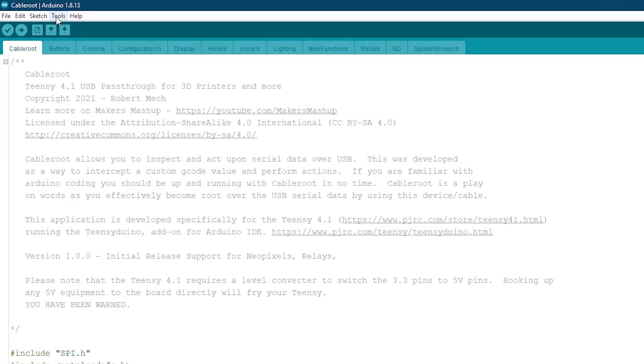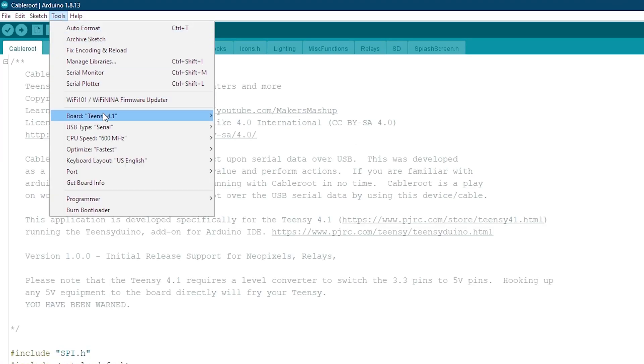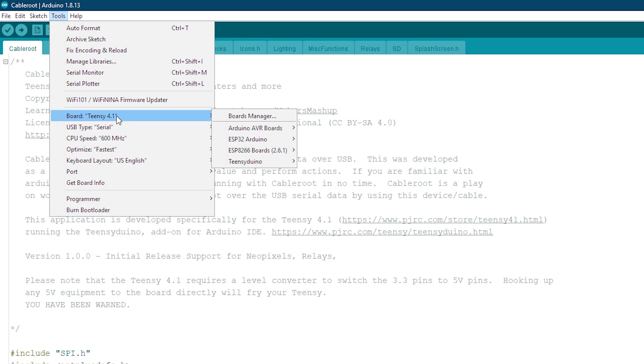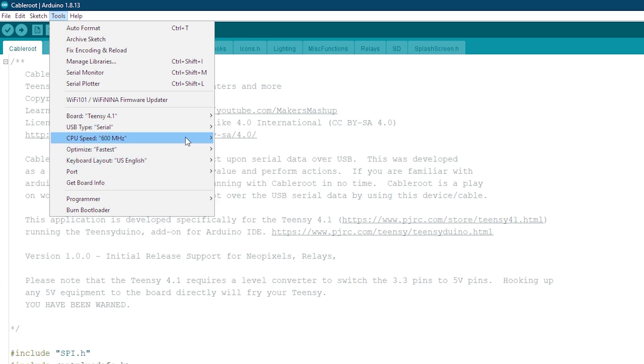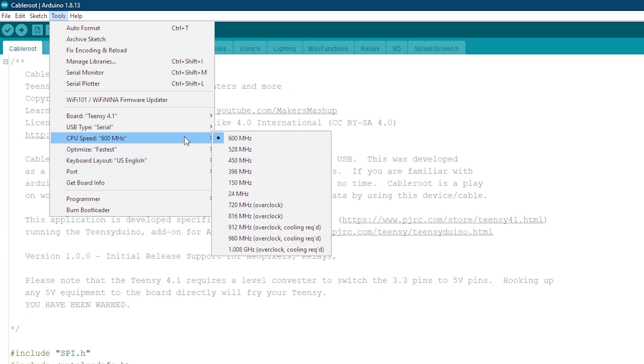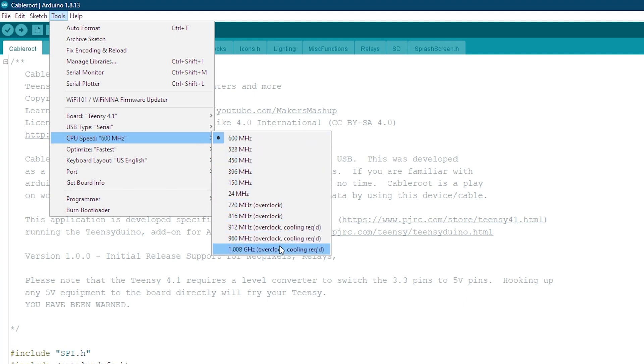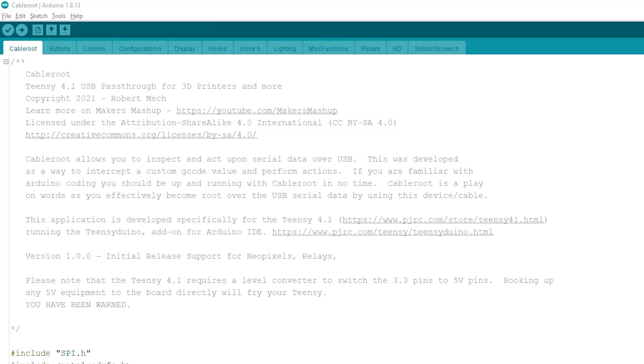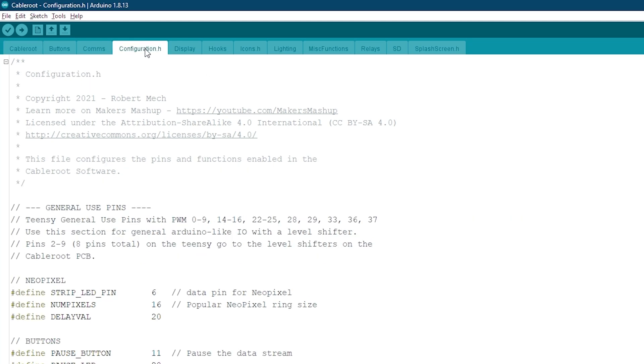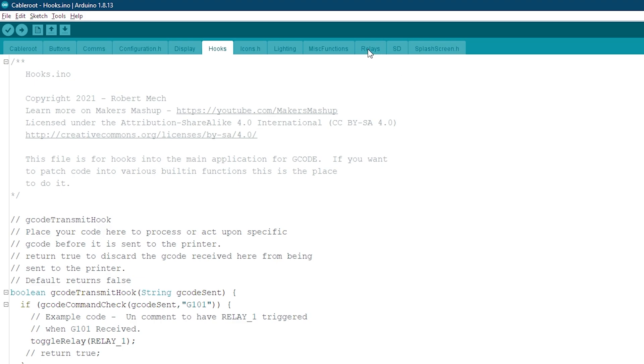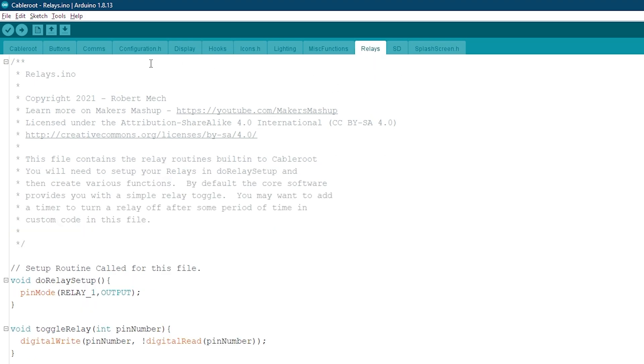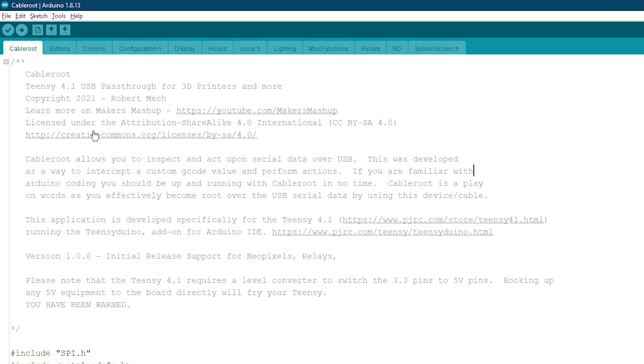Inside the IDE, the first thing we'll want to do is confirm that the board is set to Teensy 4.1. All the rest of these settings can be pretty much left alone. One thing I do want to note is that the Teensy does allow you to overclock it. So if you want more horsepower and you want to add your own cooling, you can have up to 1 GHz of processing speed on the Teensy 4.1. I'll be covering this in a later video. Today, we'll be focused on the main CableRoot Sketch, the Configuration.h file, the Hook Sketch, and the Relay Sketch. I'll cover the other functions in a later video.